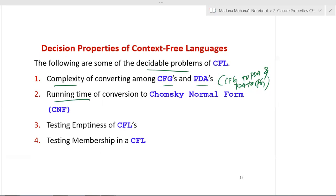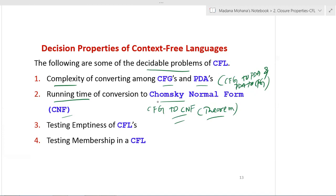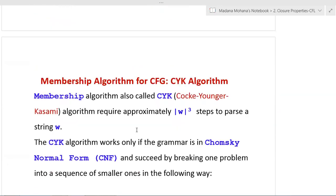The second decidable problem is the running time of conversion to Chomsky Normal Form. A CFG can be reduced to CNF by removing unit productions, useless symbols, and null productions — a procedure with analyzable complexity, making it decidable. Third, testing emptiness of a context free language is decidable. Fourth, testing membership in a context free language is also soluble, and we will now look at the membership algorithm for context free grammars.